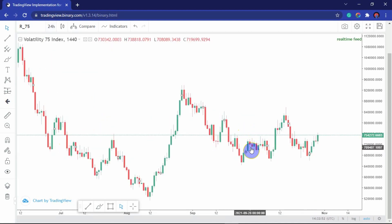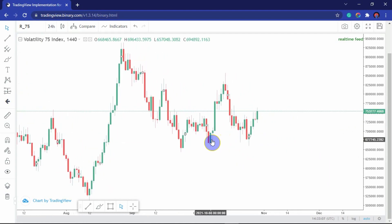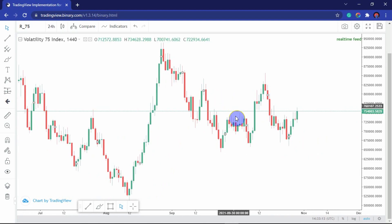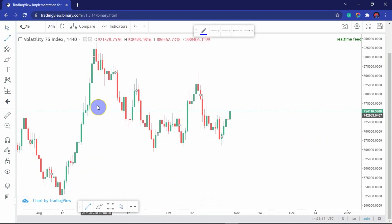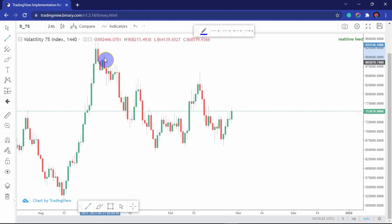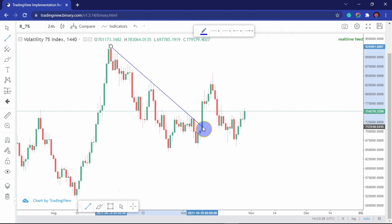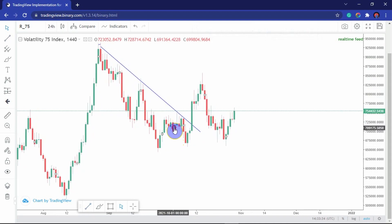Whatever is happening in the lower time frames — whether it's the one minute, 15 minute, or 30 minute — it is highly influenced by structures in the bigger time frame. So right now, focusing on what is happening currently, we can see that we have this downward flow here, which is a downtrend.